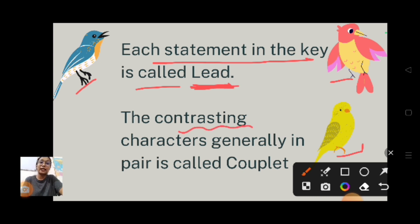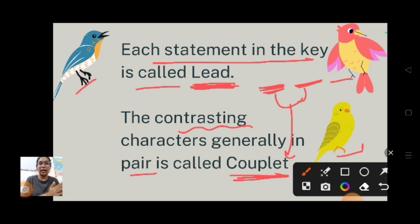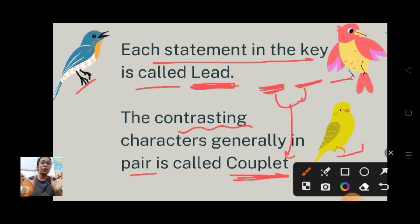The contrasting characteristic, generally in pairs, is called a couplet. The statement made is called a lead, and the contrasting statement made alongside it is called a couplet. For example, saying they are birds and they are not animals, or they are colorful but they are colorless birds - two contrasting statements form one lead, and that contrasting characteristic is called a couplet.